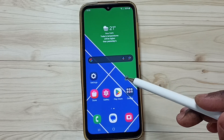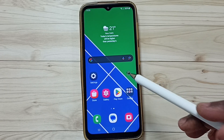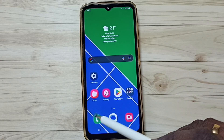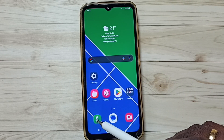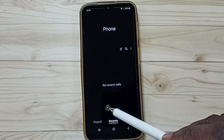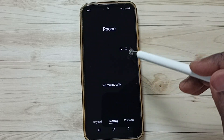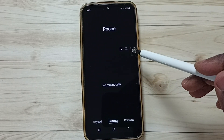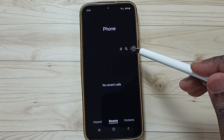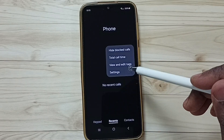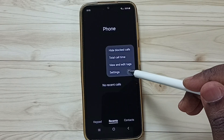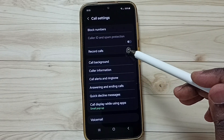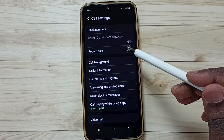This video shows how to enable auto call recording. Tap on the phone app icon, tap on recents, tap on the three dots on the top right corner, go to settings, and tap on record calls.